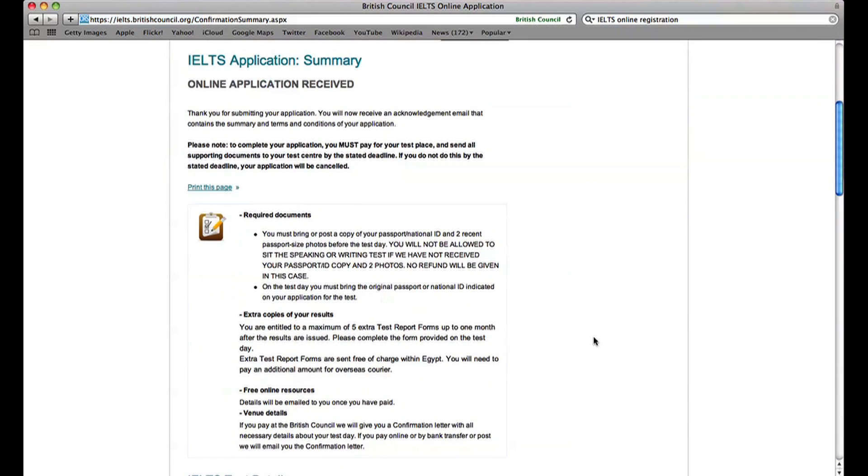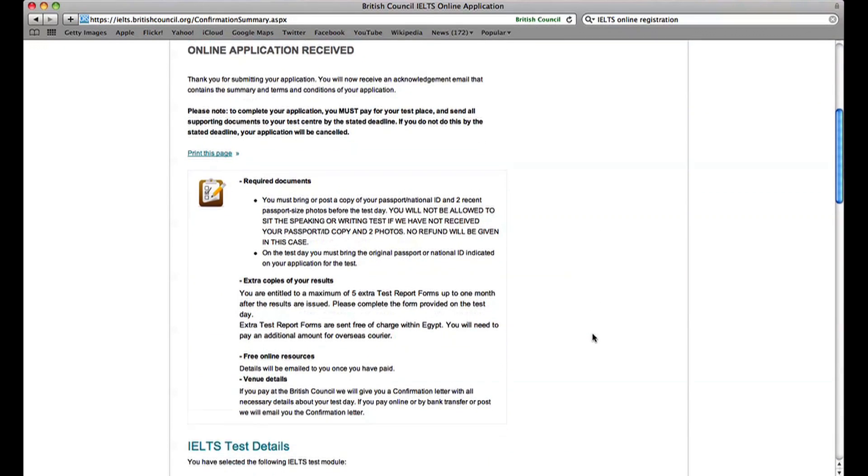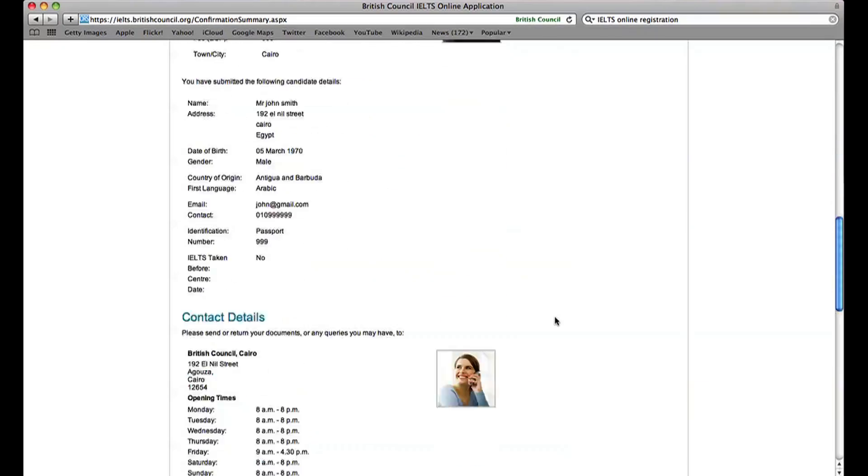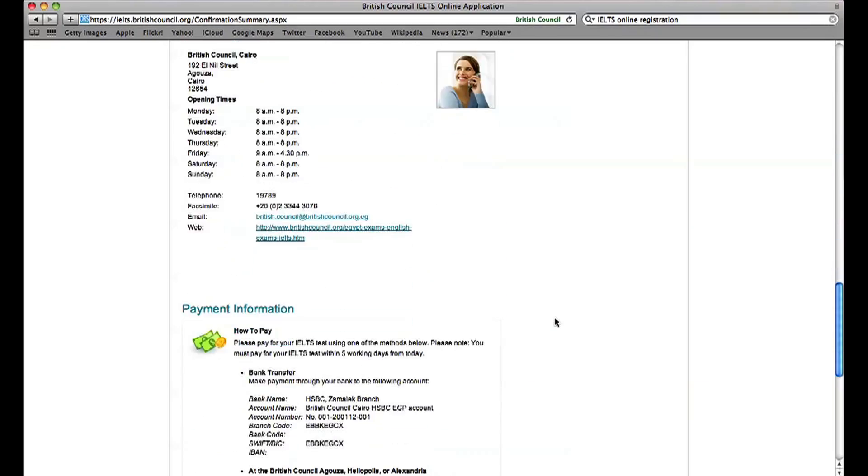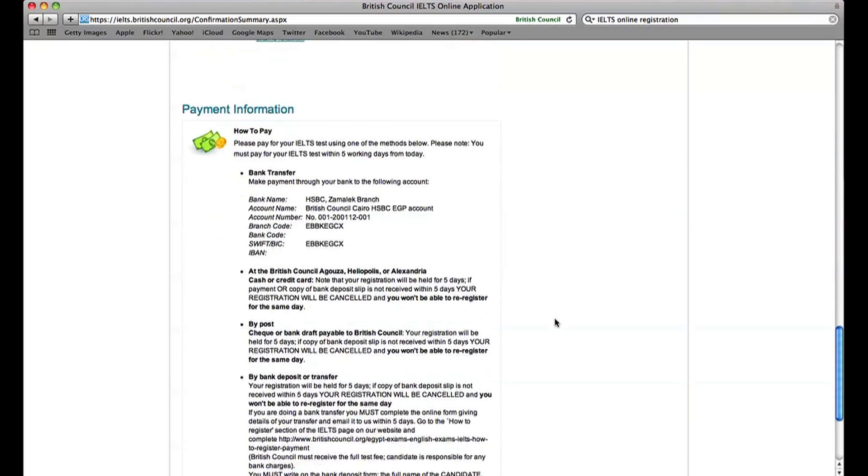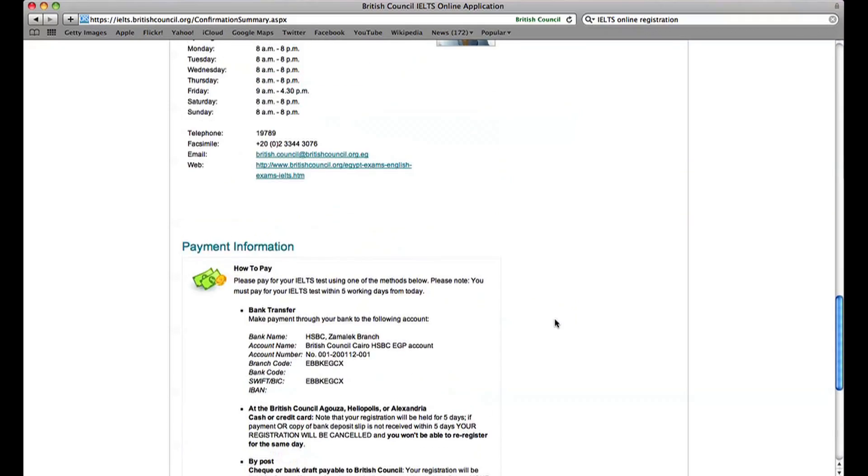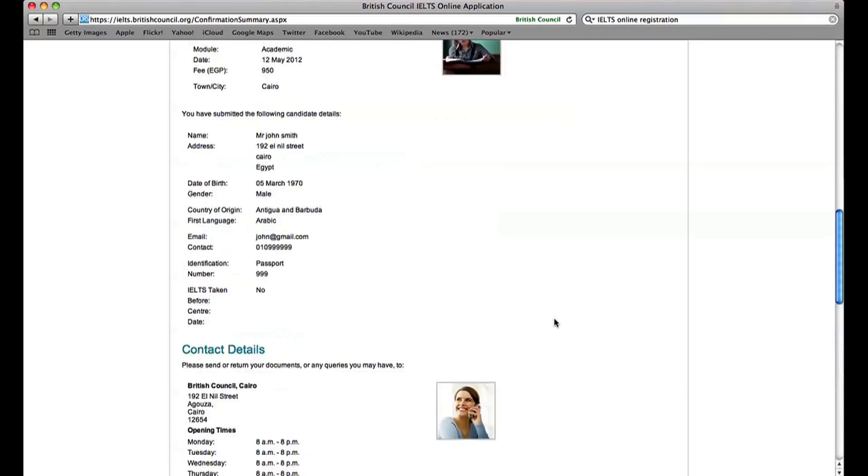Read the sections for required documents, extra copies of your results, free online resources and how to pay at the end of the page.